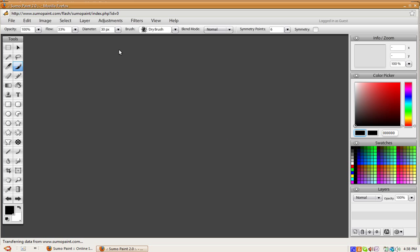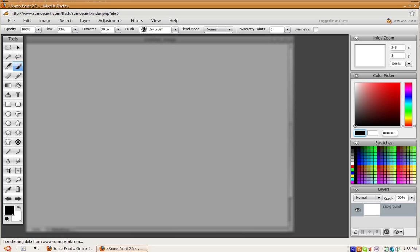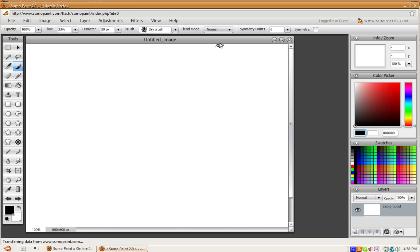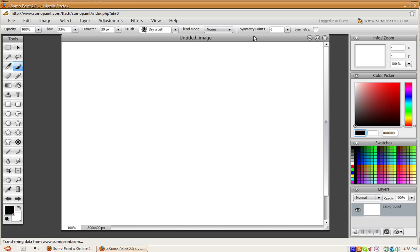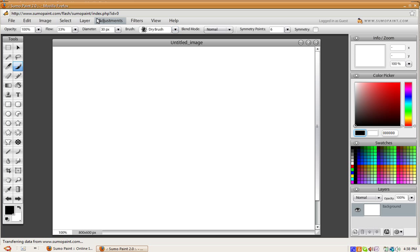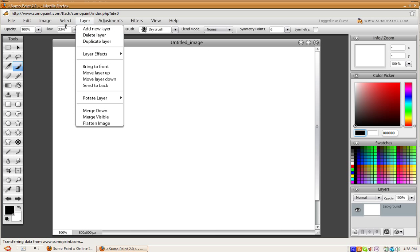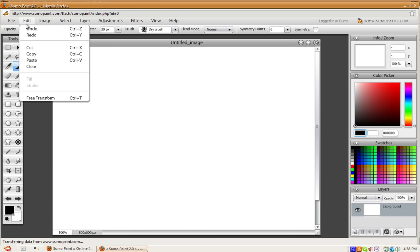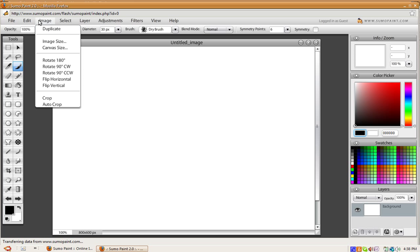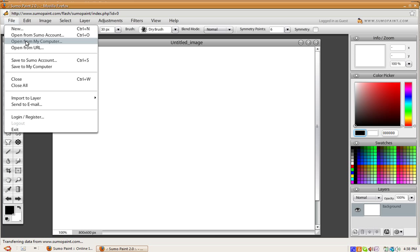Alright, and after that's done loading, as you can see we have this pretty cool image. As you can see, we have layers, add new layer, edit, undo, image, duplicate, file, open from my computer. You can put in new images, you can paste images, basically anything. So it's pretty cool.